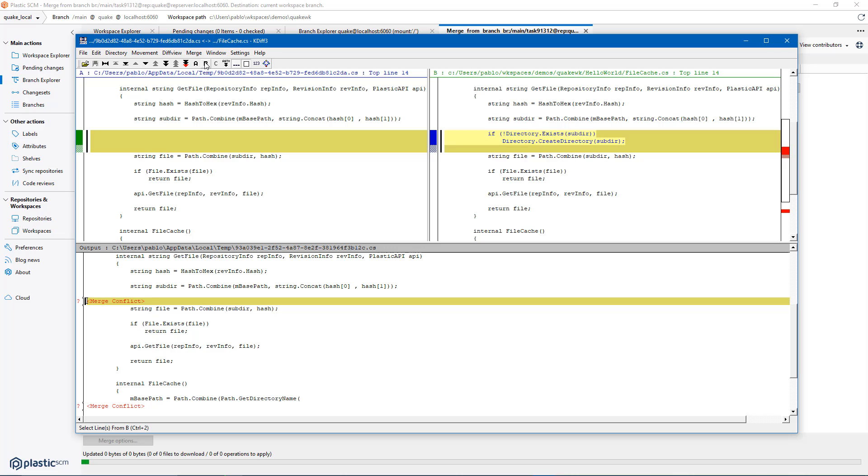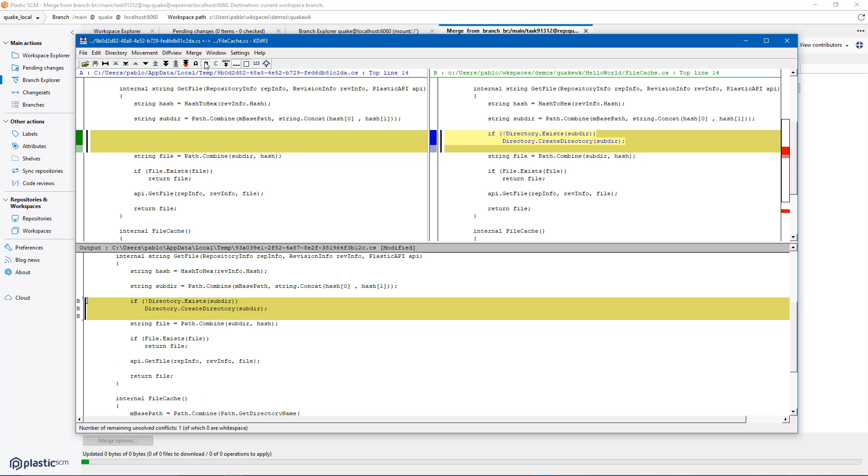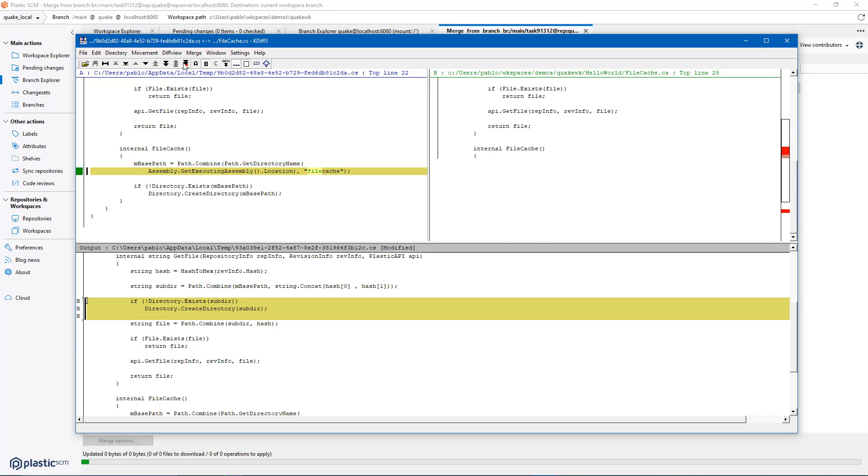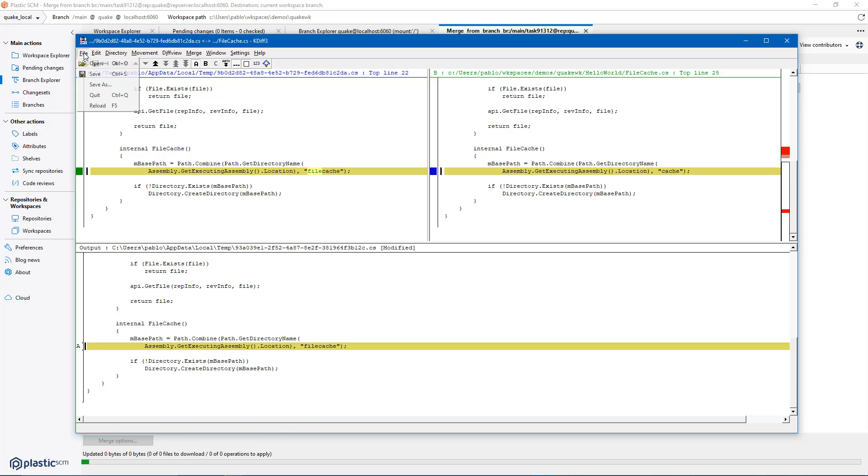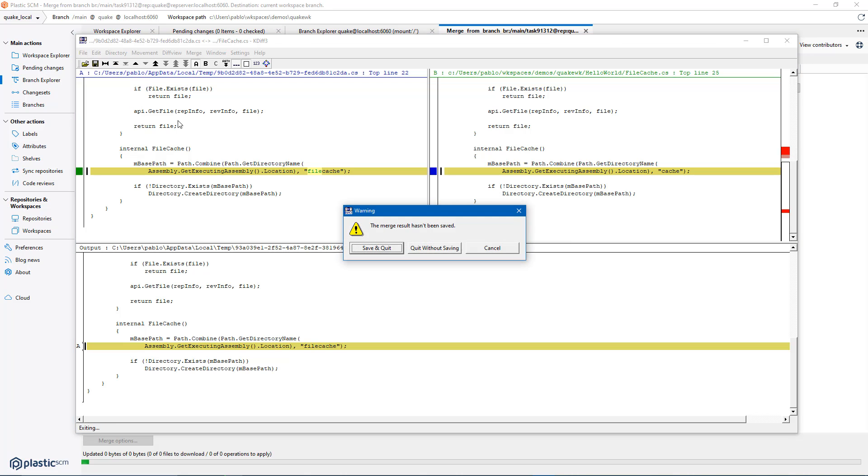In a two-way merge every single conflict requires manual intervention. I go through the conflicts just keeping the right option and then I just save and quit and finish my merge.